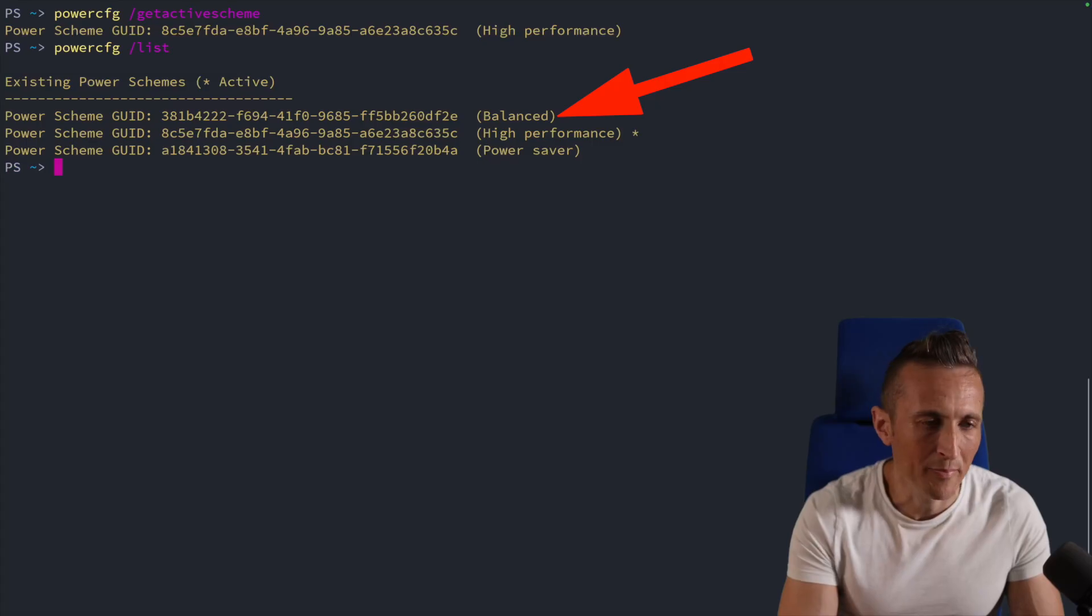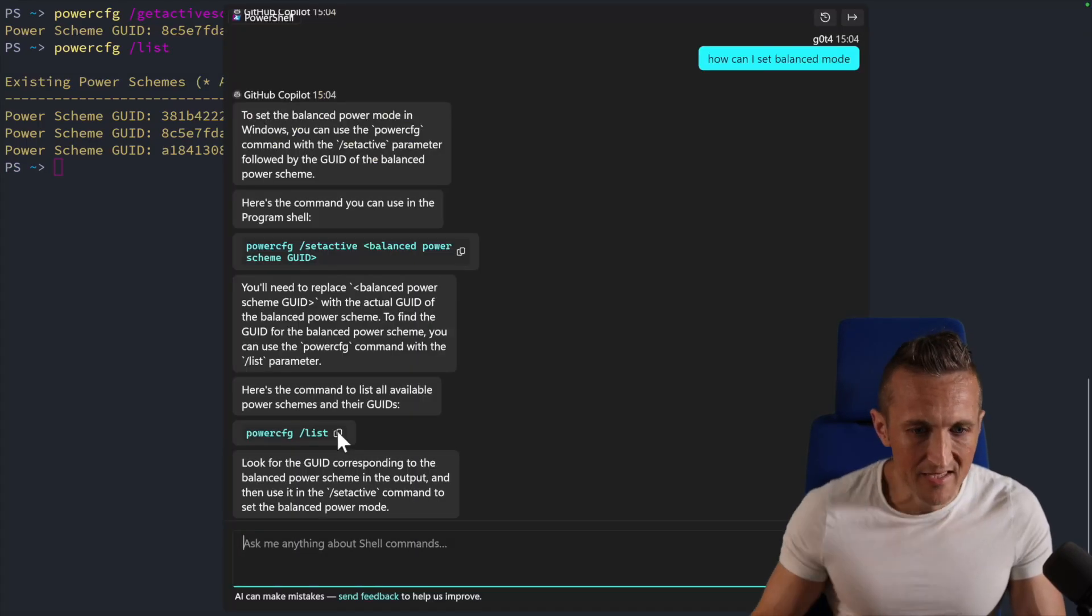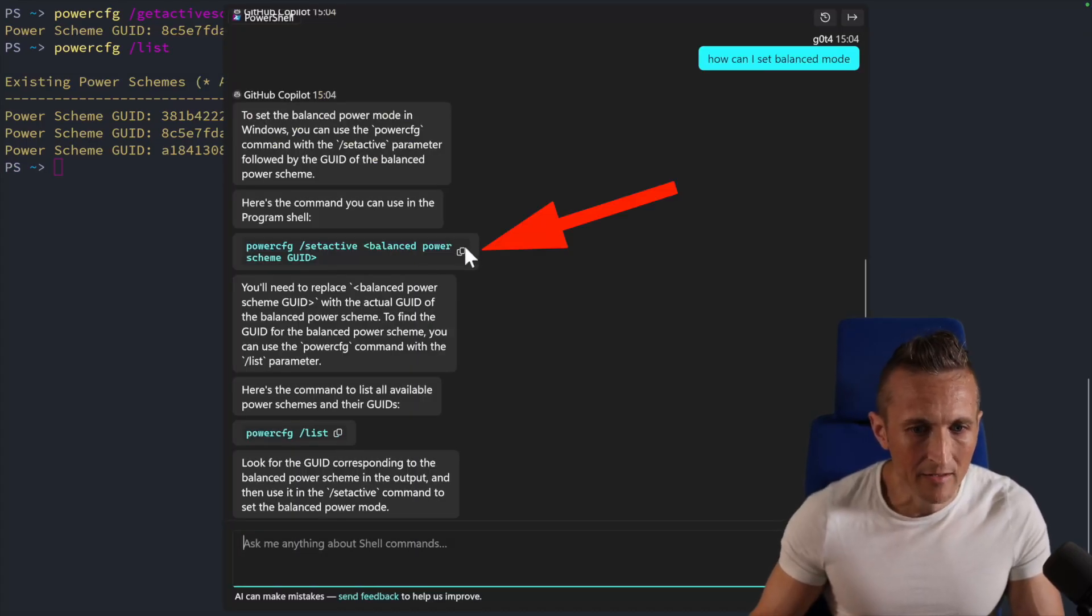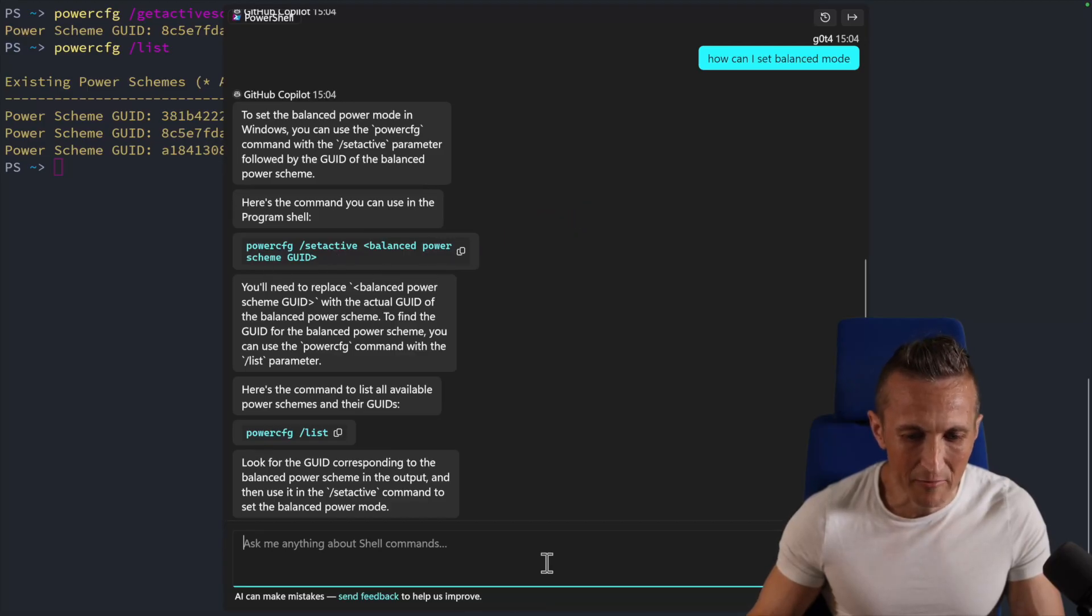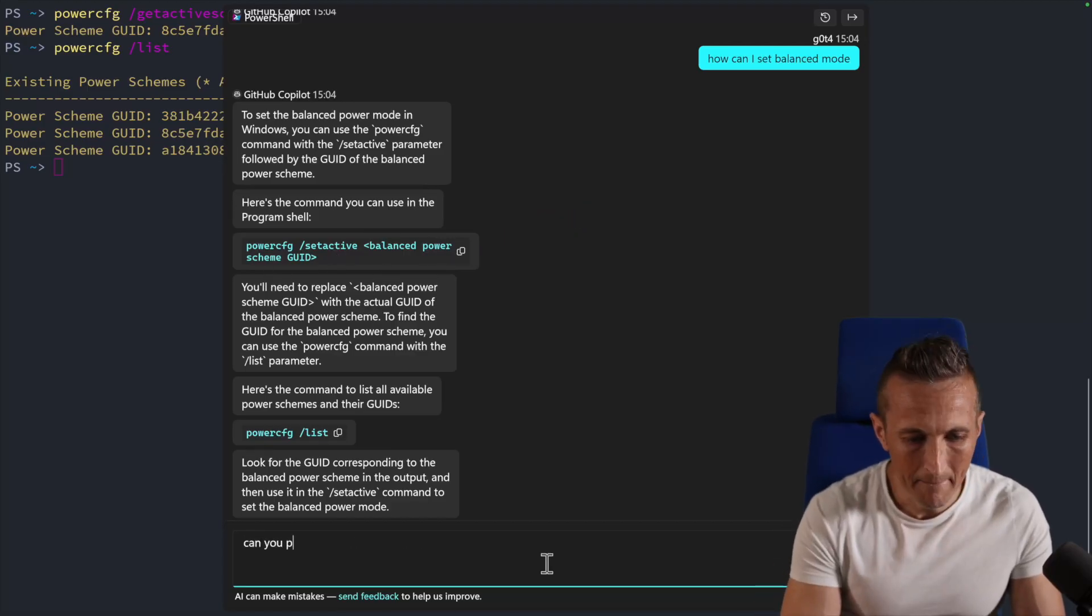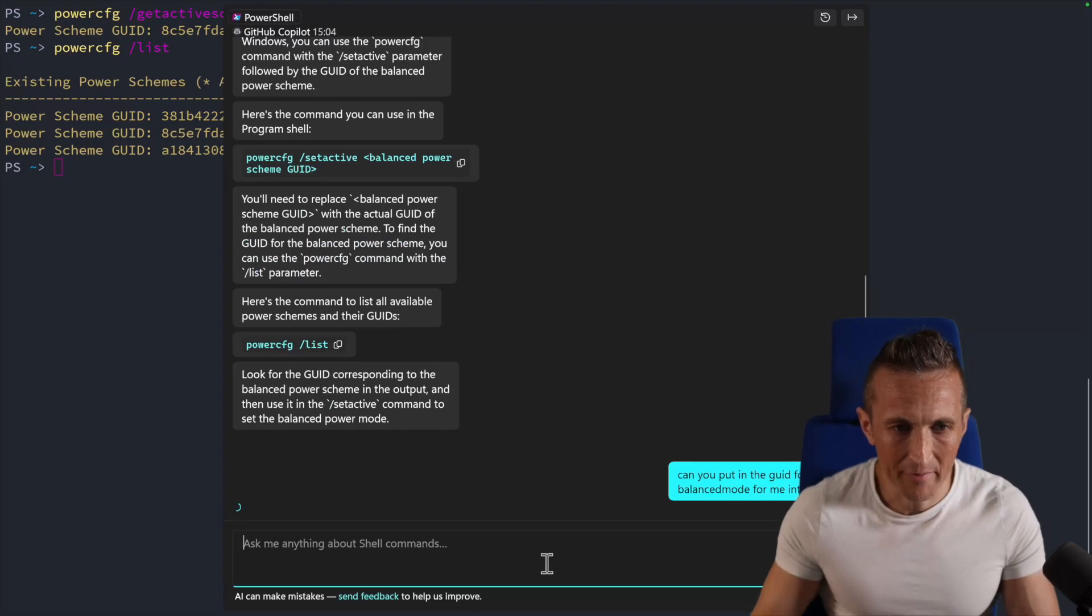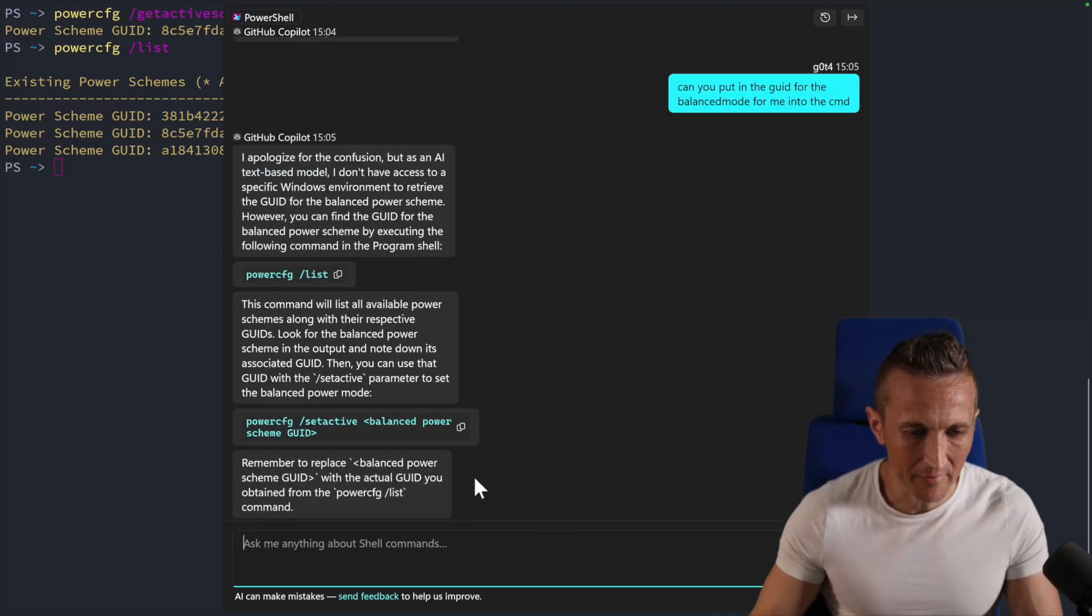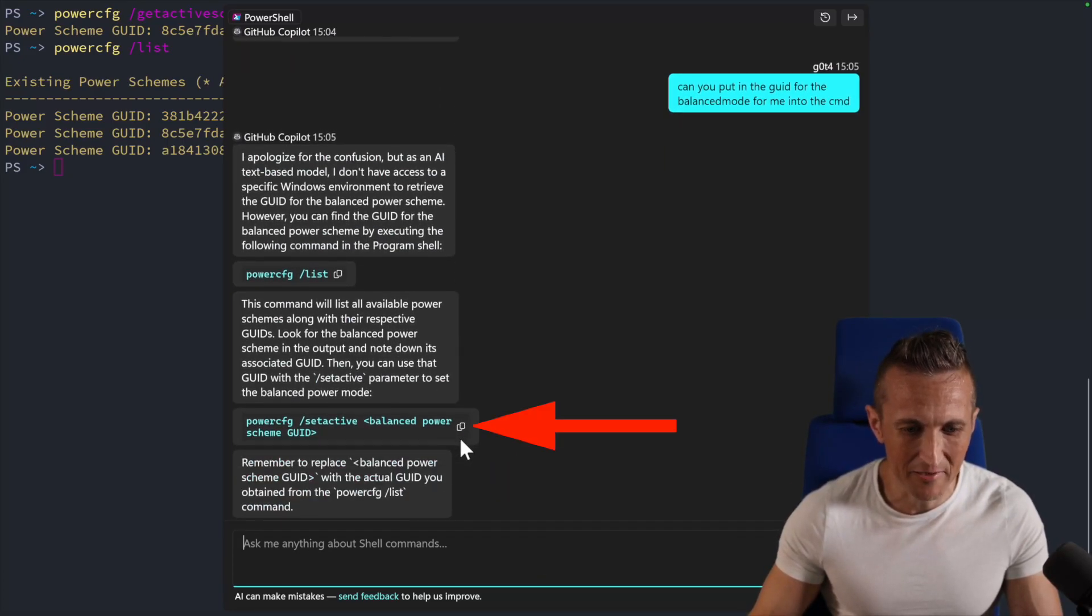All right. So there's balanced up above. So if I come back here, let's see if it got it correct here. It wants me to put in the GUID for the balanced power scheme. I don't want to actually do that. I want to be lazy. See if it'll make the command for me so I can be lazy. Seriously. Wow, we're going to be stubborn today.